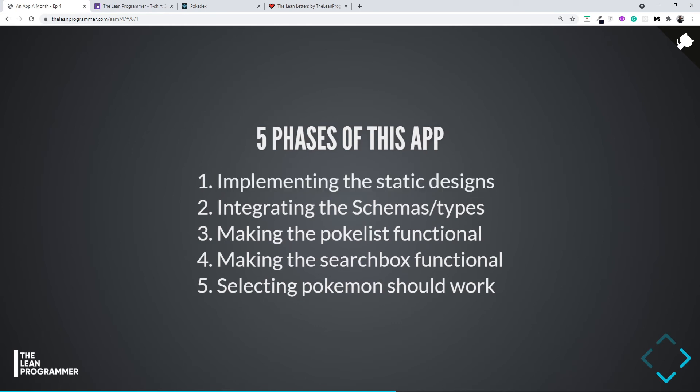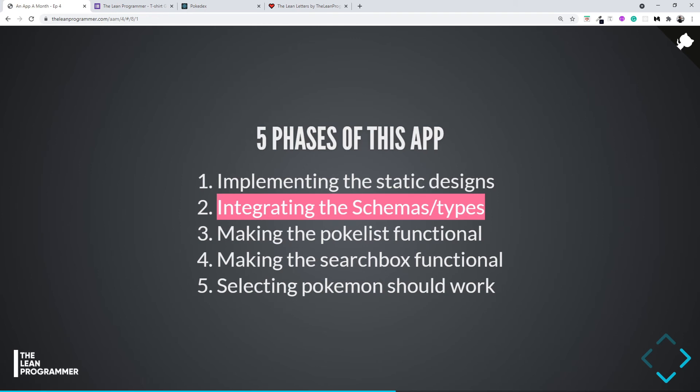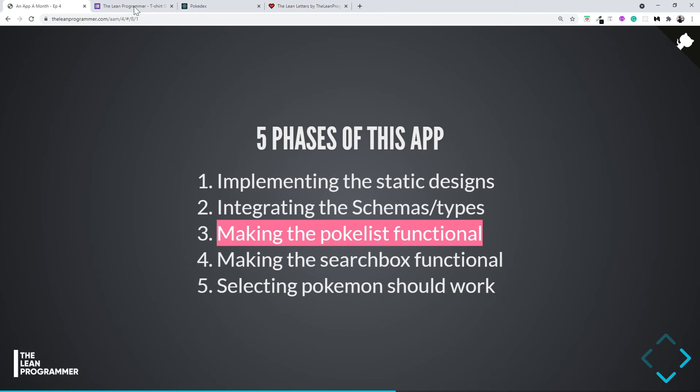Second, we're going to integrate the schemas and types. I know an ideal way should be to keep schemas and types along with the first step, but I want to teach you the basic concepts of TypeScript separately. That's why I've kept it a separate step. Then we're going to make the PokéList functional, which is making the list of Pokémon visible here.